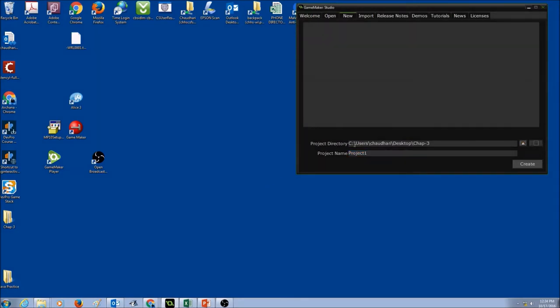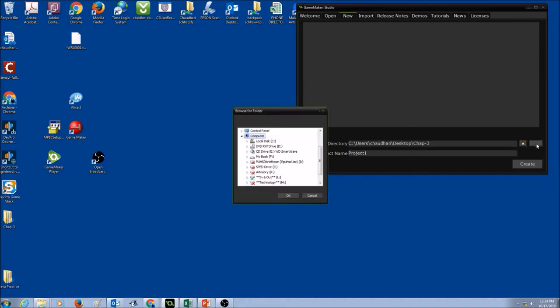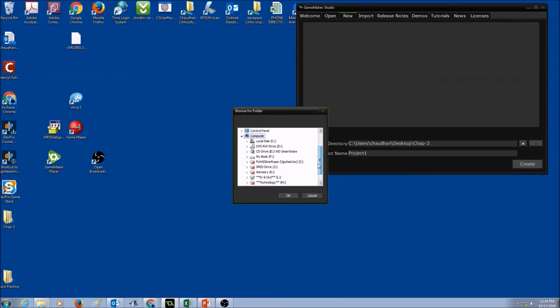In Project Directory, you would go to your student account under Chapter 3 by clicking on this, and you would look for your student account here. Since this is a teacher account, I don't see my student account.